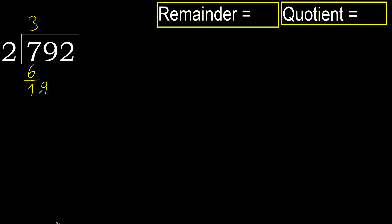Next, 19. 2 multiplied by 9. 18 is not greater. Subtract.